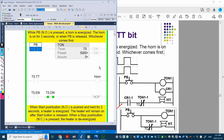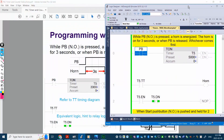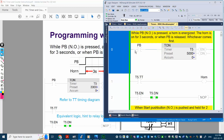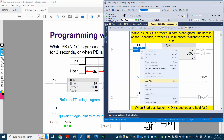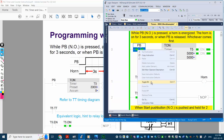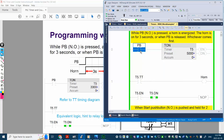For this demo, instead of three seconds I set up five seconds so you have enough time to see the result on the horn. Right now PB is off, and the horn is also off. If I toggle the button and press it, the horn comes on. If I keep pressing it, the timer finishes its timing period and then the TT bit turns off — so the horn de-energizes after the period of time expires. Also, if I briefly press the button and release it, the horn de-energizes when the button is released.